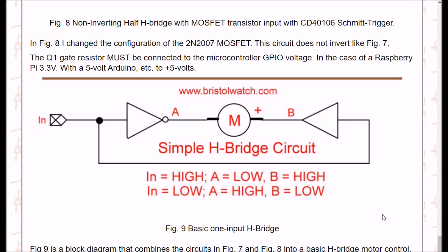Finally, we can take the two previous circuits — one inverting, one non-inverting — connect a motor between their outputs, connect the two inputs together, and we have a simple H-bridge circuit. If the input is high, A goes low and B goes high and the motor spins one direction. If the input goes low, the polarity reverses — A goes high, B goes low — and it spins in the other direction. That completes this tutorial on circuits and driving MOSFETs.